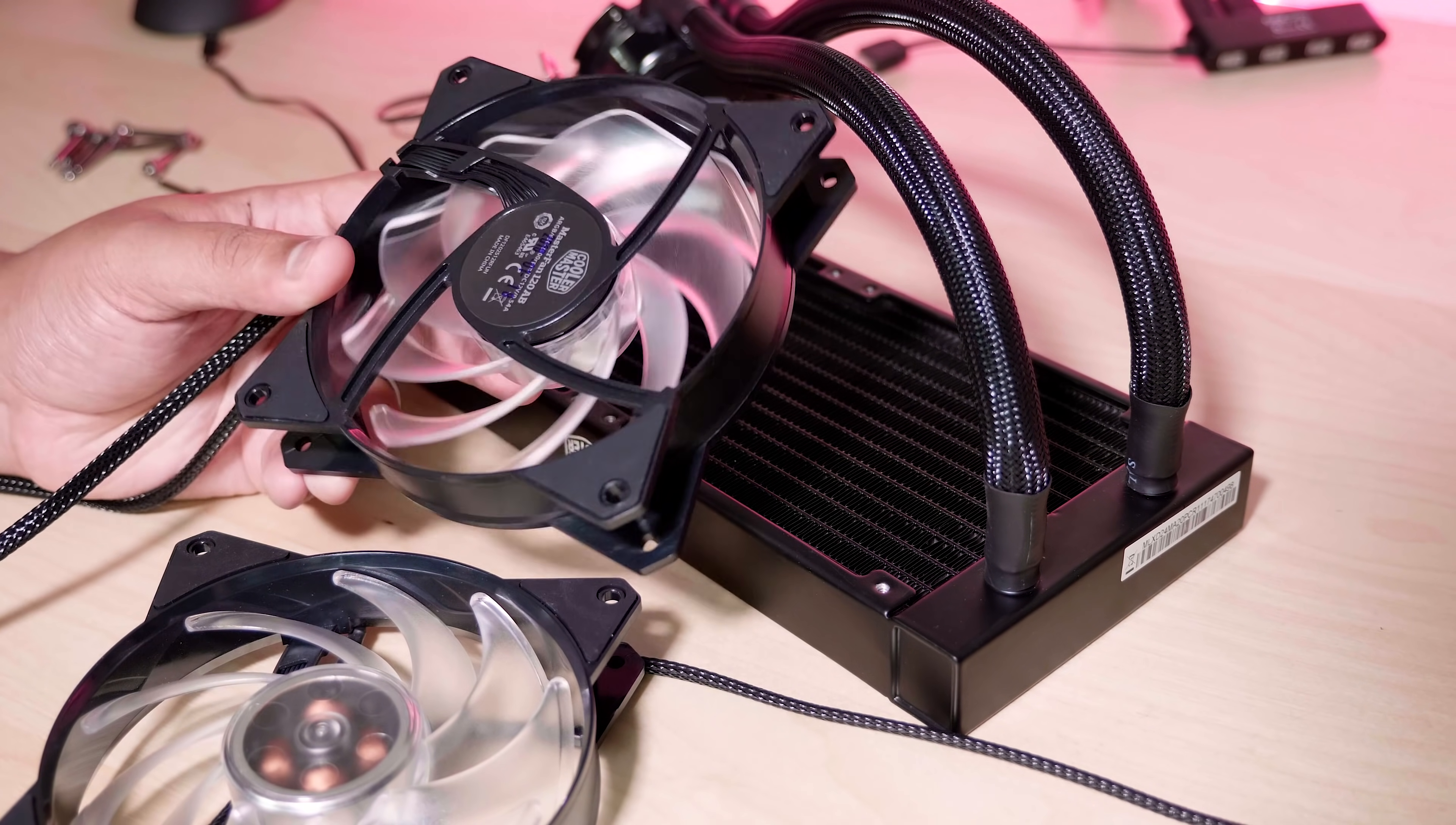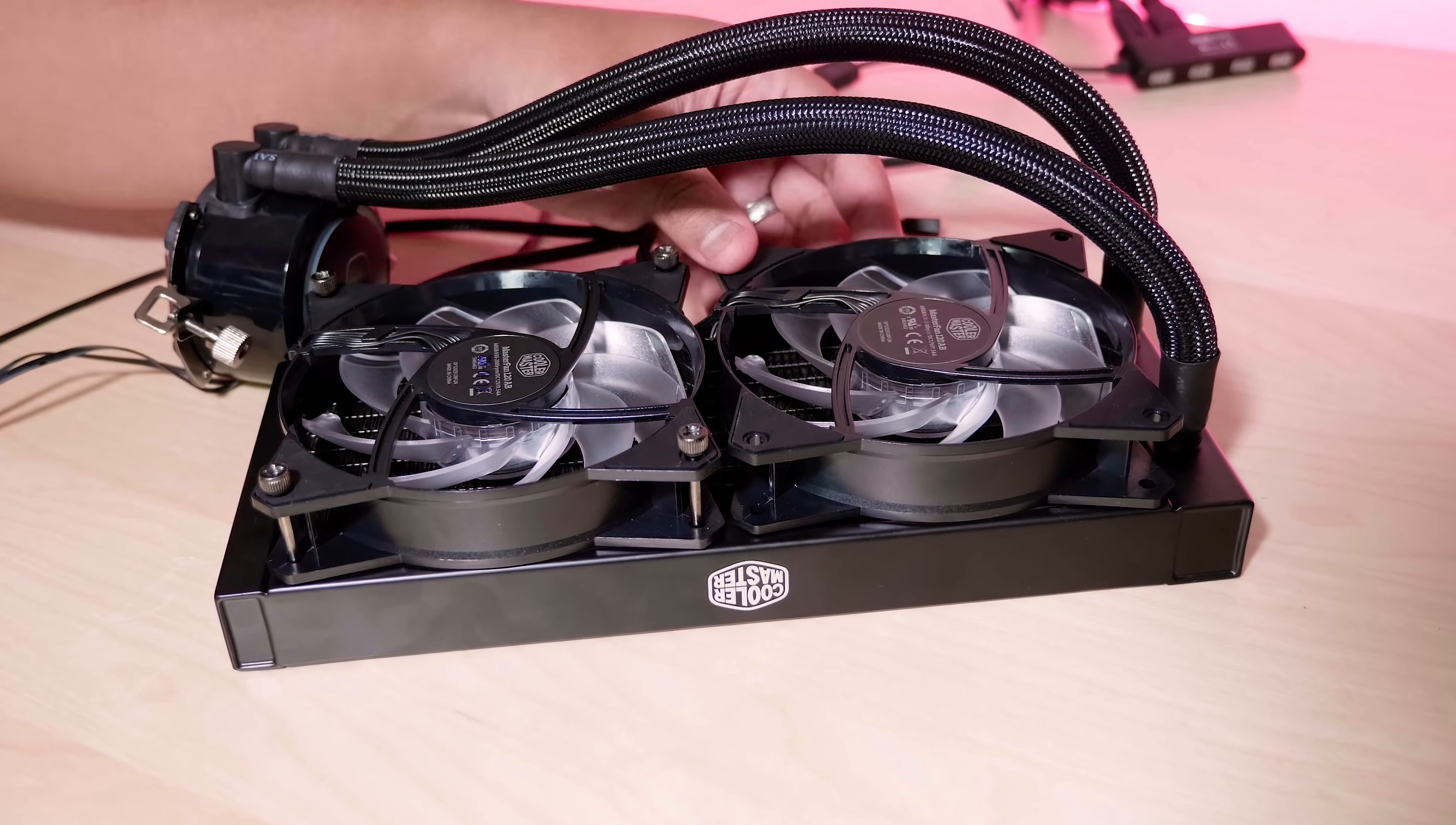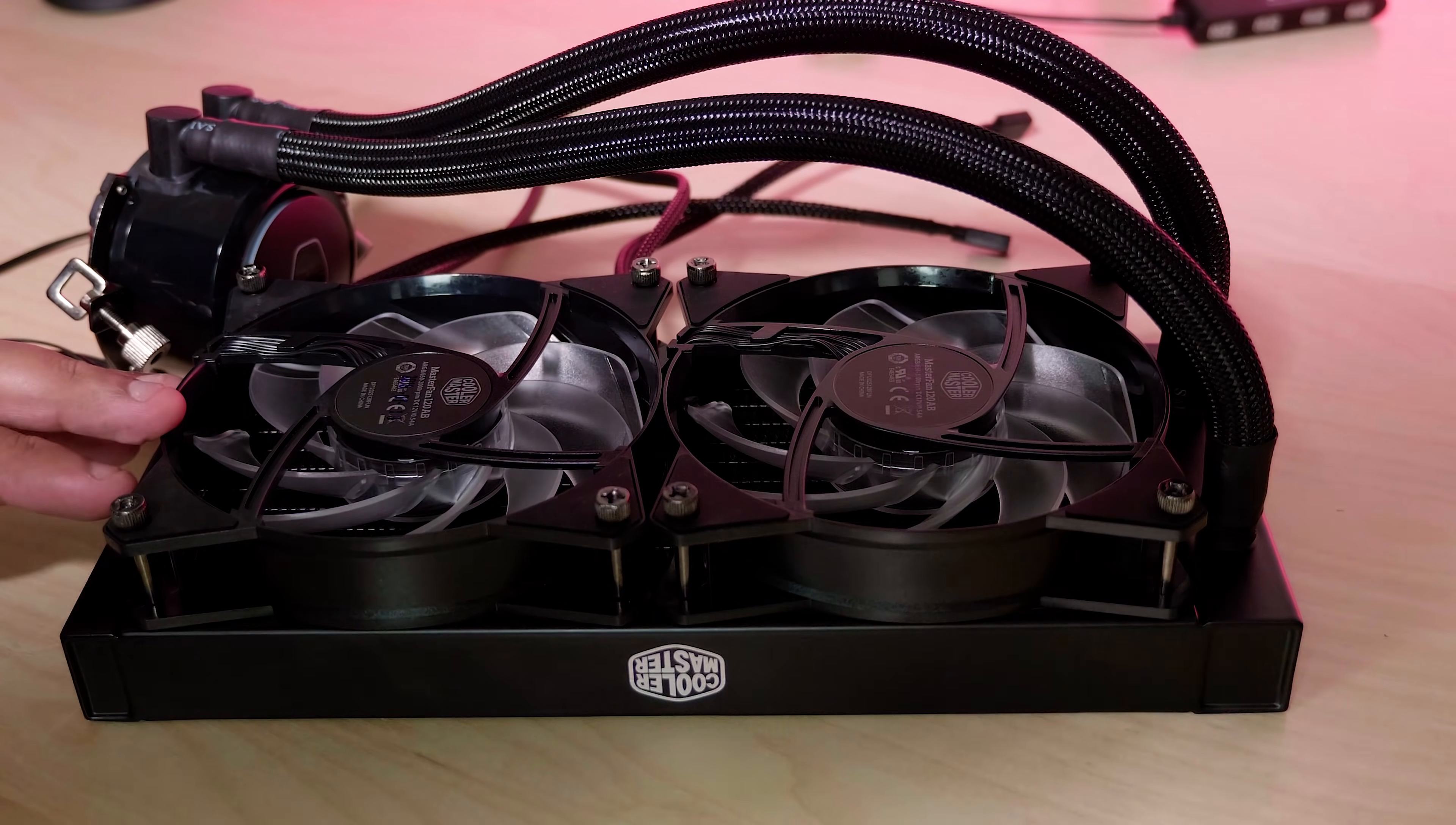Alright, now I'm going to install the fans on the radiator and I'm doing it a certain way and I'll talk about why I'm doing it this way later on in the video. You need to use eight of these screws. Now they're thumb screws so you do not need a screwdriver to put these in the radiator. You just use the eight screws provided and screw them in.